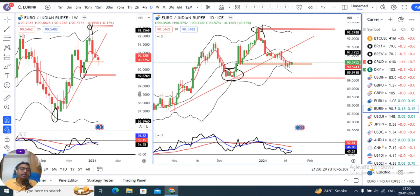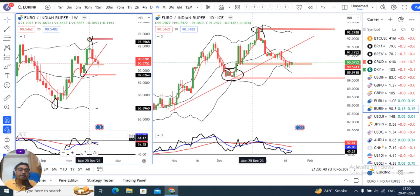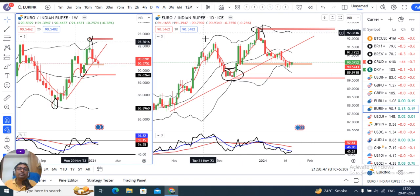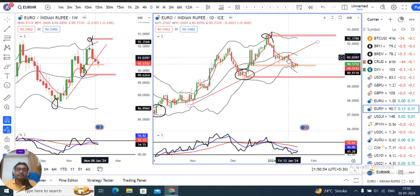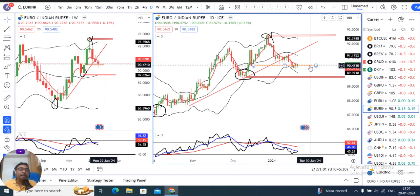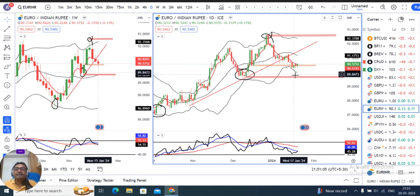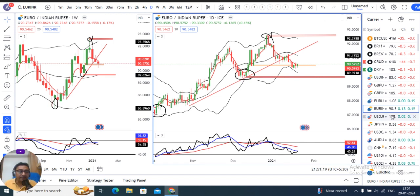EUR-INR weekly close was 90.57. The candle formed is a hammer type — red in color but neutral in nature. RSI took resistance around 64-65 and is now at 54, showing some selling pressure. On the daily chart, there was a trend line support that broke on 12th January. The immediate support level was 90.4060, and as long as the 17th January low holds, a breakdown below that level could take EUR-INR towards 89.60 to 89.70.